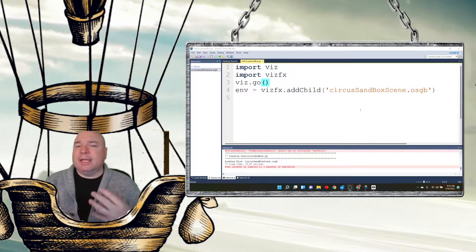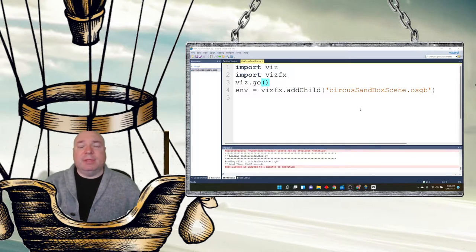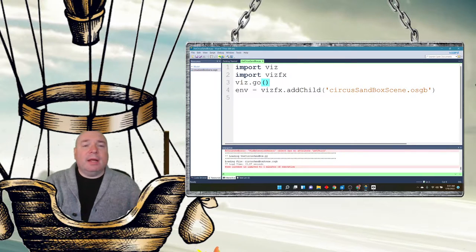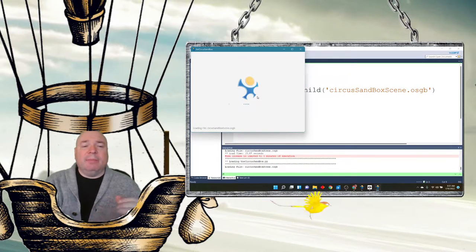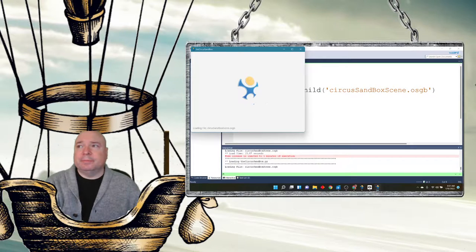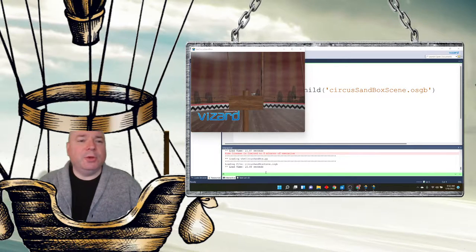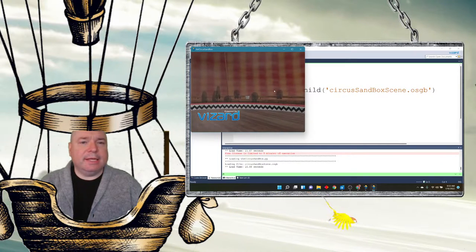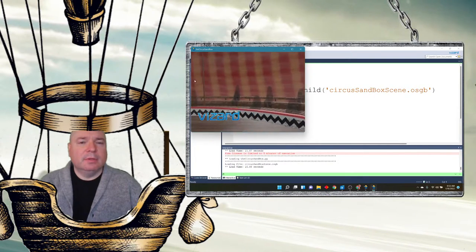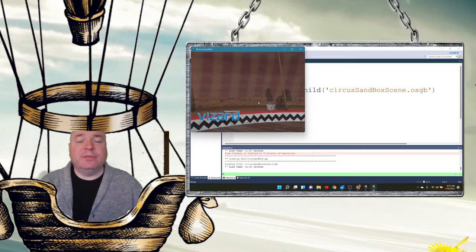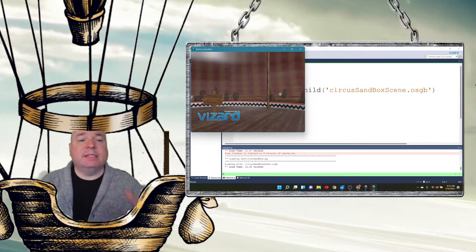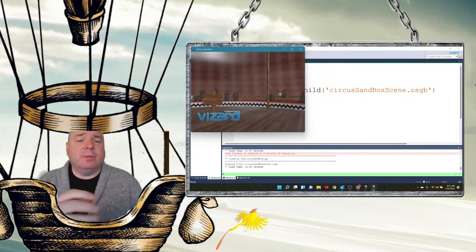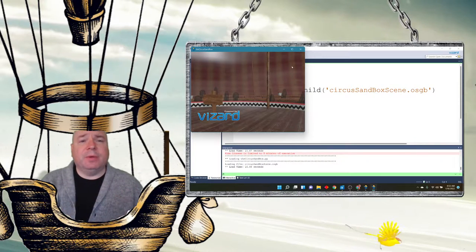I have something called the Circus Sandbox. And when I click, it just opens up that sandbox for me. And you can see I have my Vizard Circus kind of set up here. But when we do this and connect it to our device, what we're going to be able to see on the screen is the view from the headset as opposed to seeing this 3D view here.